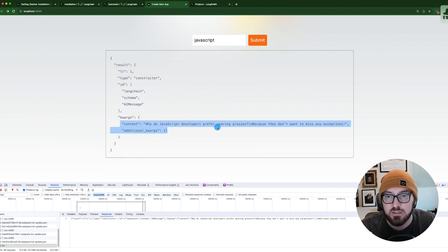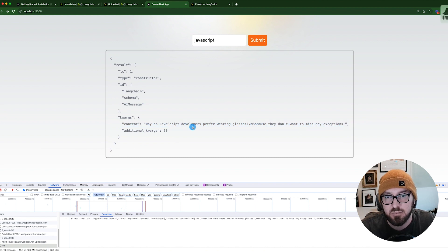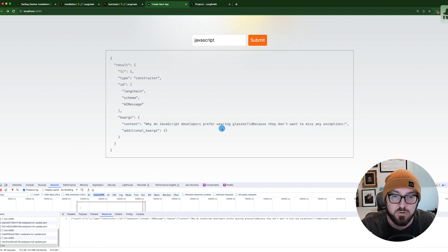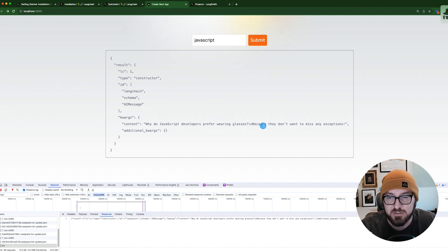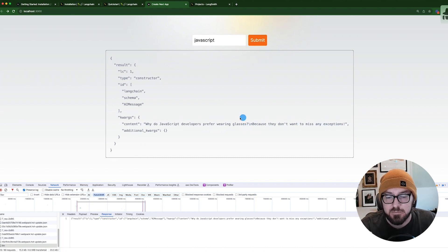We have our content, which is right here. Why do JavaScript developers prefer wearing glasses? That's a good one for me, because they don't miss any exceptions.